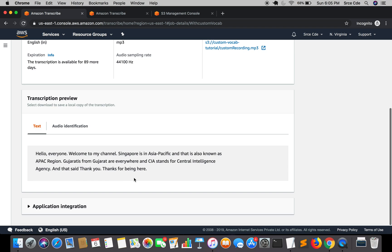You can see the impact of custom vocabulary. It's not helping 100% end-to-end, but it does improve the transcription quality. That's it for this simple example. In the next tutorial we'll create another set of vocabulary using table format, with a different and tougher audio recording with some background noise. If you want a tutorial on any use case or service, leave a comment below, and don't forget to like and subscribe. See you next time!